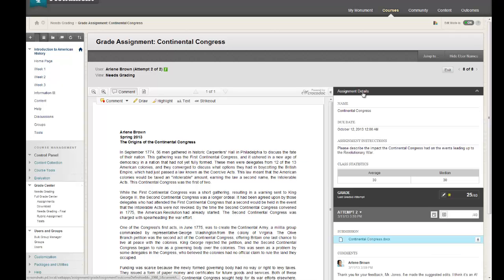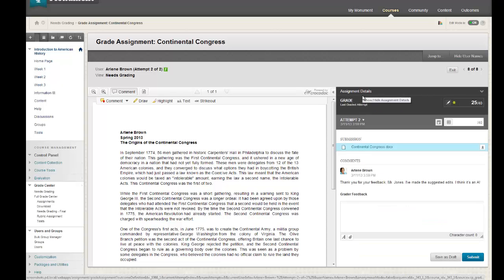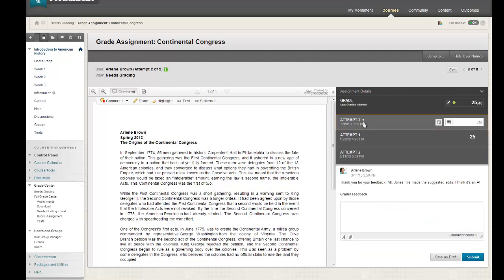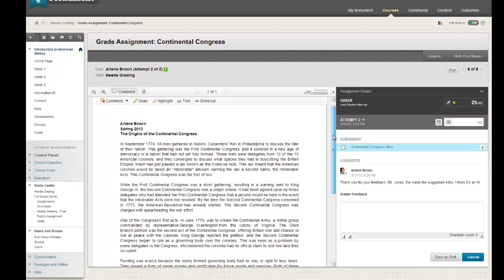Now instead of downloading files that need to view, edit, and grade, you can look at the Word, Excel, PowerPoint docs, or PDFs inline right within the web browser, and the various attempts and assignment information is all there for your reference as well.